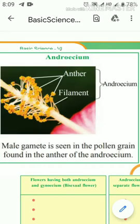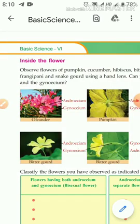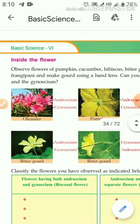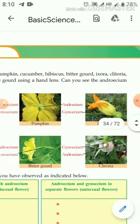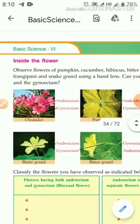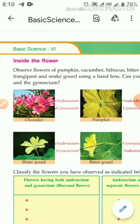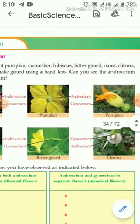The specialty of androecium is that it consists of an anther at the tip, connected by a long stalk called the filament. Today we are going to learn about what is inside the flower. Observe the flowers of pumpkin, cucumber, hibiscus, bitter gourd, ixora, clitoria, frangipani, and snake gourd using hand lenses. Can you see the androecium and gynoecium?